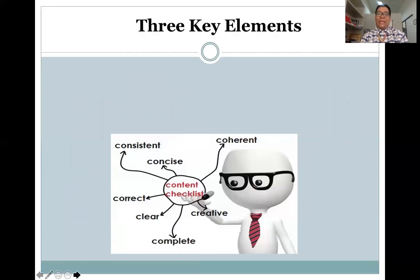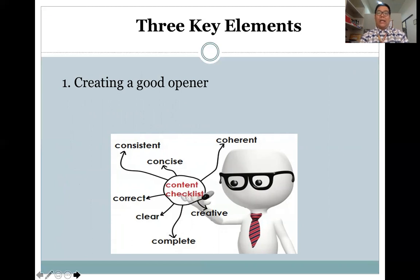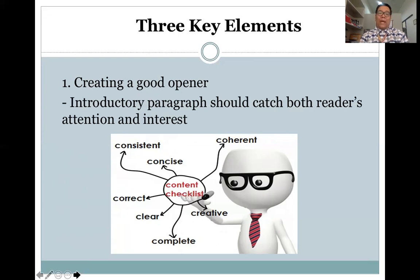We need to remember the three key elements when writing a business letter. The first is to create a good opener. In any business letter, it is very vital that we know how to catch the attention of our audience. The introduction plays an important role because it gives a positive impression to your readers. If your introduction is strong and captivating enough, your readers will be enticed to read the entirety of the letter. Introductory paragraphs should catch both the reader's attention and interest.